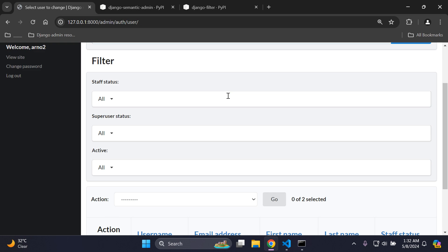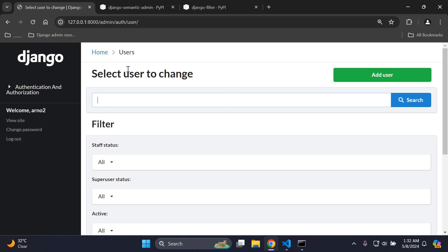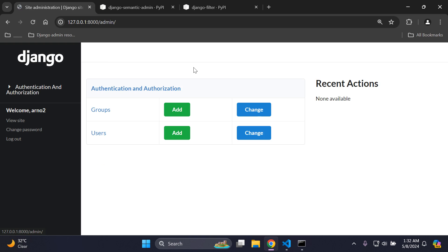All right, so that's it guys for this video tutorial. It was quite simple, but straight to the point on how you can integrate the Django Semantic Admin UI to your Django admin, which is a new and extra option that you can integrate just to make your Django admin a bit nicer. I know we've covered Jasmine, we've covered Baton, but now we've gone ahead and covered Semantic Admin as well. That's it guys, and as always, thank you for your support and I'll see you next time. Goodbye.